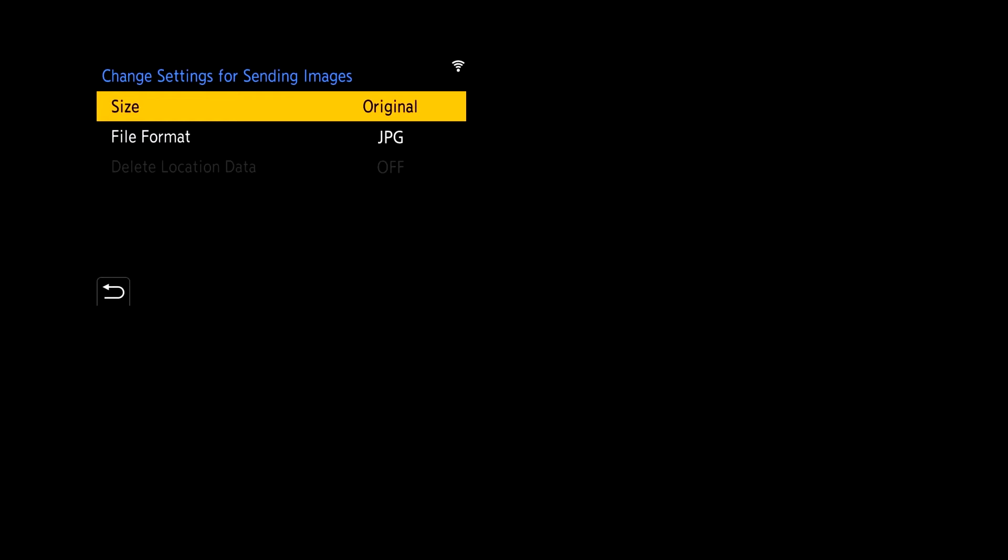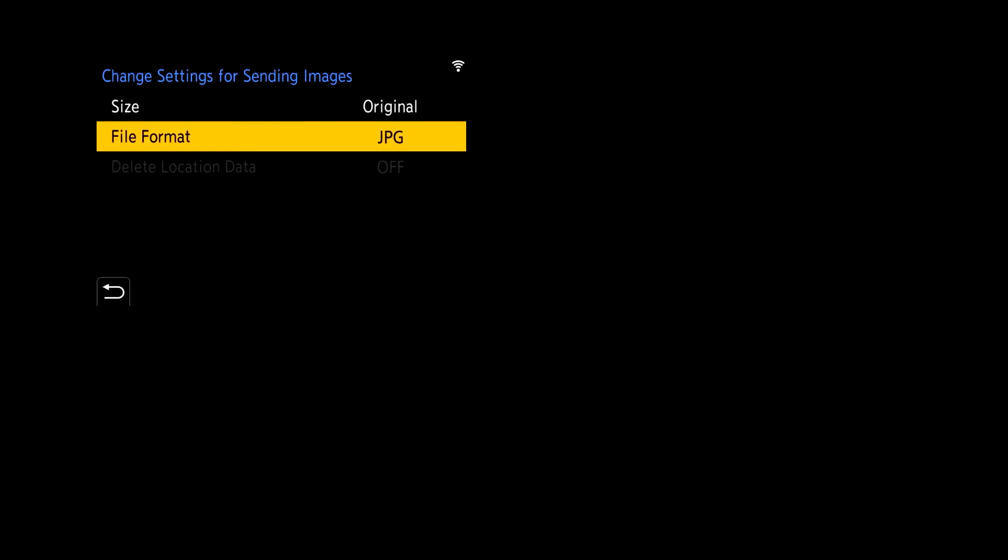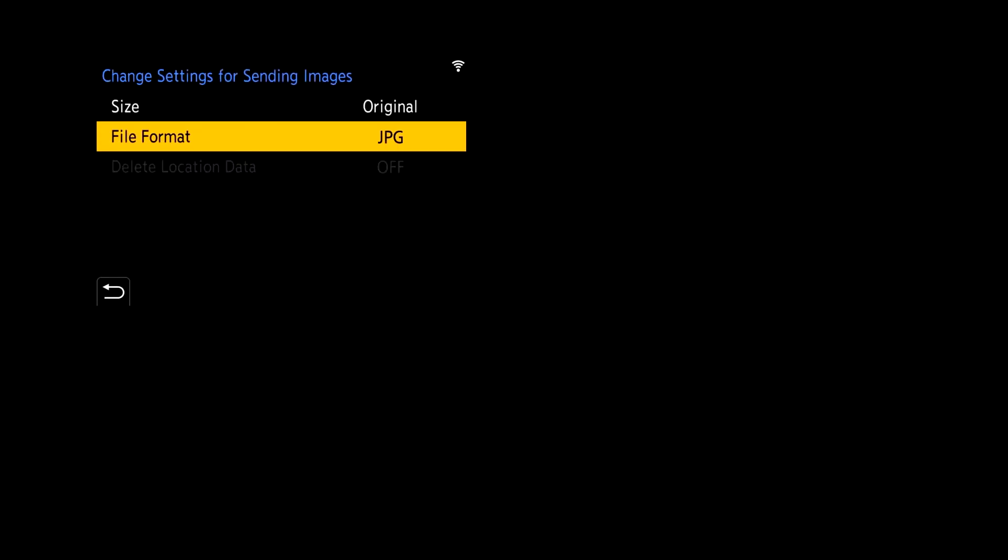The next setting here you have is file format. So when you click on file format this is where you get the option to select either JPEGs, raw plus JPEGs or just your raw files. For this demonstration I'm just going to send over JPEGs. So we'll select JPEG.